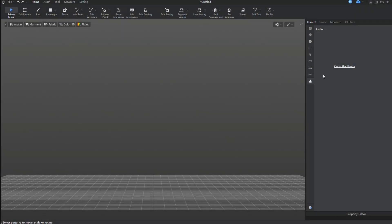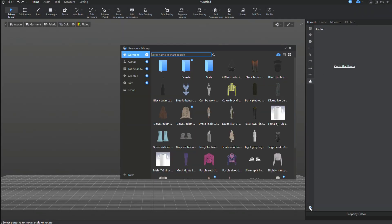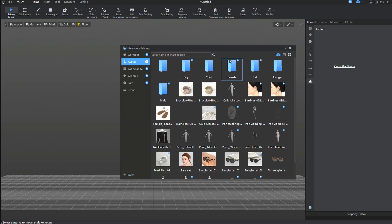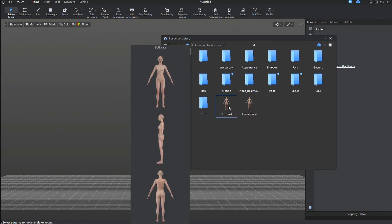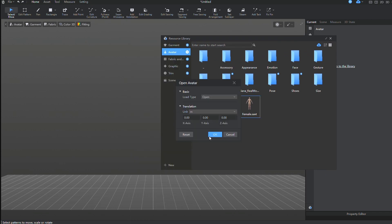So, I launched Style 3D and created a new avatar. I enjoy customizing the appearance of standard avatars and want to demonstrate how you can do it.